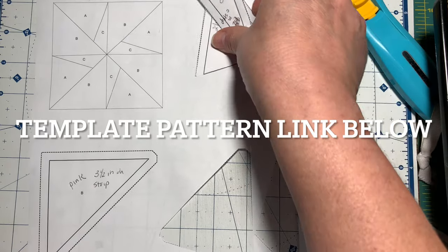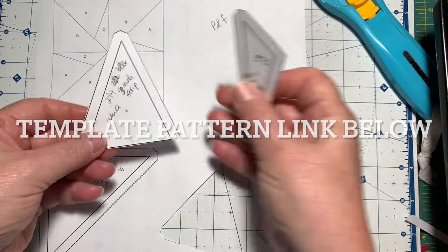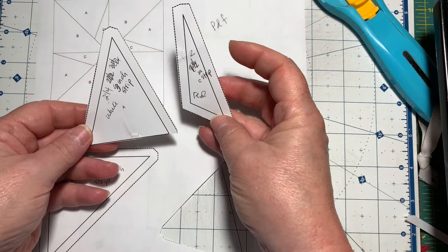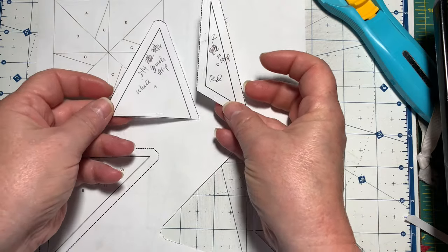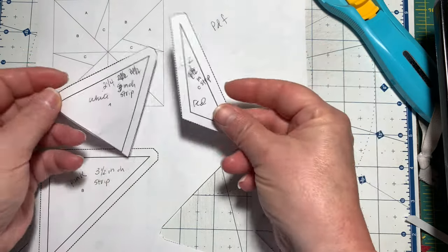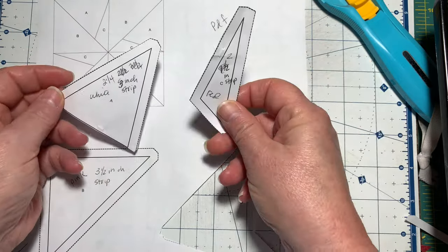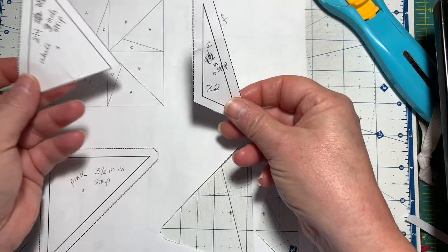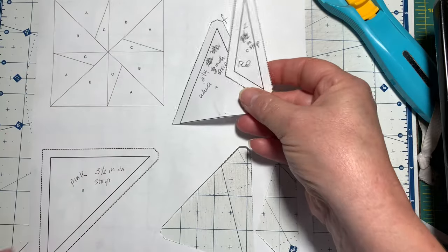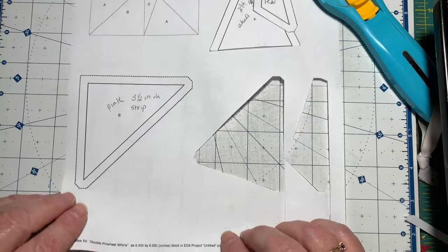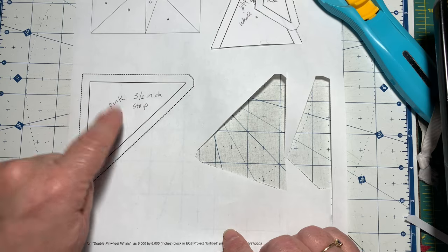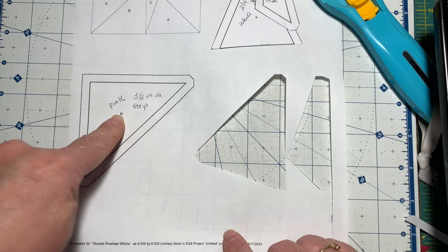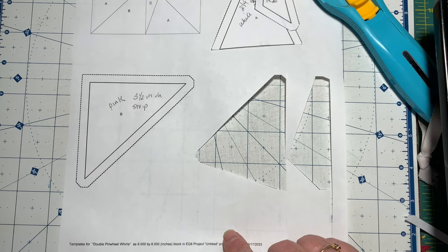For these two pieces, so for piece A and piece C you're going to need your templates. I tried to strip piece or strip cut this and it just would not work. Piece B we will be able to use our easy angle ruler to cut that.